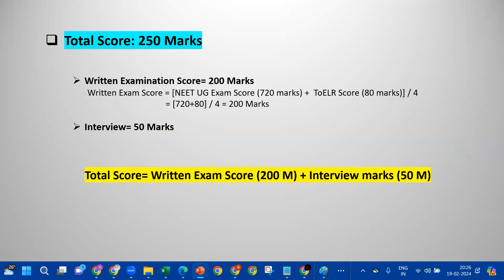If you have prepared the final score list, you have prepared the list for 250 marks. In 250 marks, you have the written examination score. You use a formula for the written exam score: you conduct a NEET exam score for 20 marks and a math score for 80 marks. If you add these two scores, you have 200 marks. You have written exam score for 200 marks, and a shortlist score for 50 marks, totalling 250 marks.